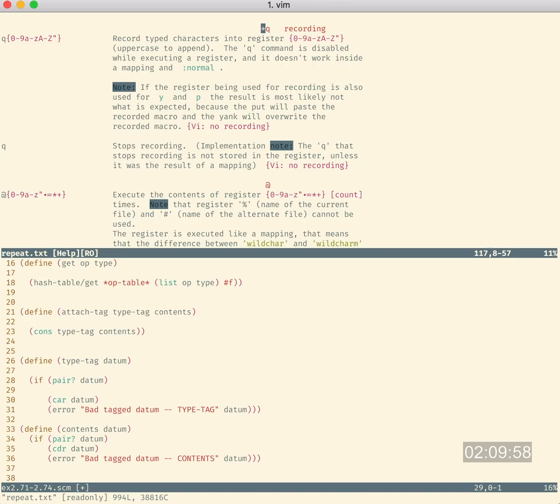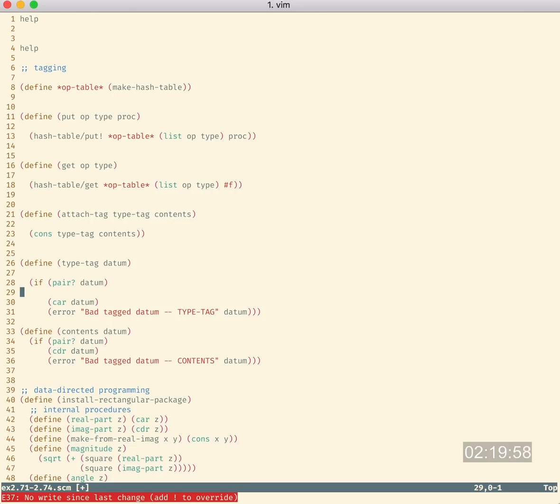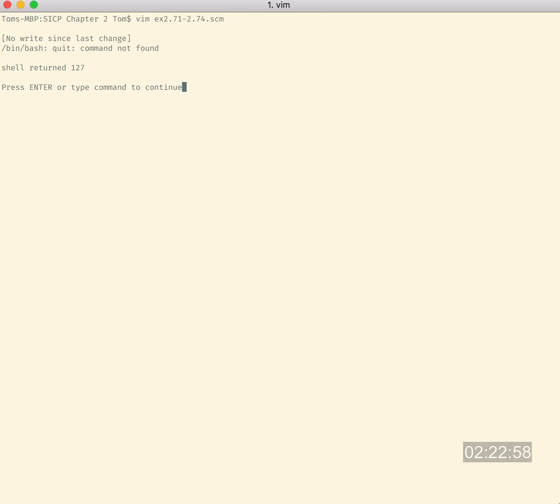I'm so lost. Okay. Right. Let's try, just let's just try typing quit. Quit. No rights since last change. What? Quit? Oh, shell returned.